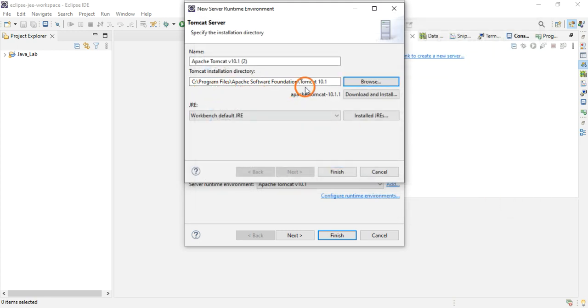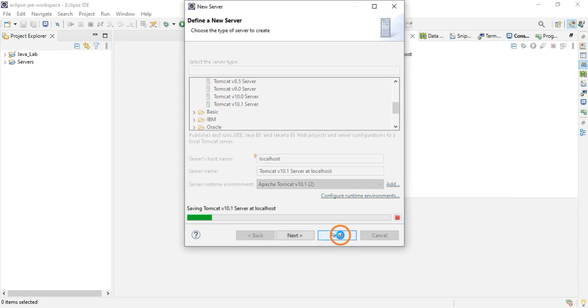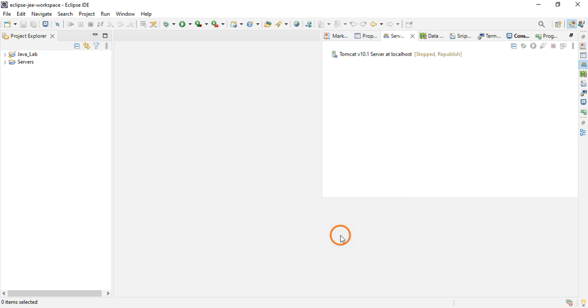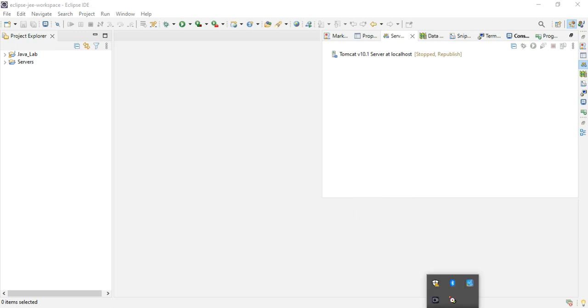Automatically you will see the path like this and you click on Finish. Here also click Finish.